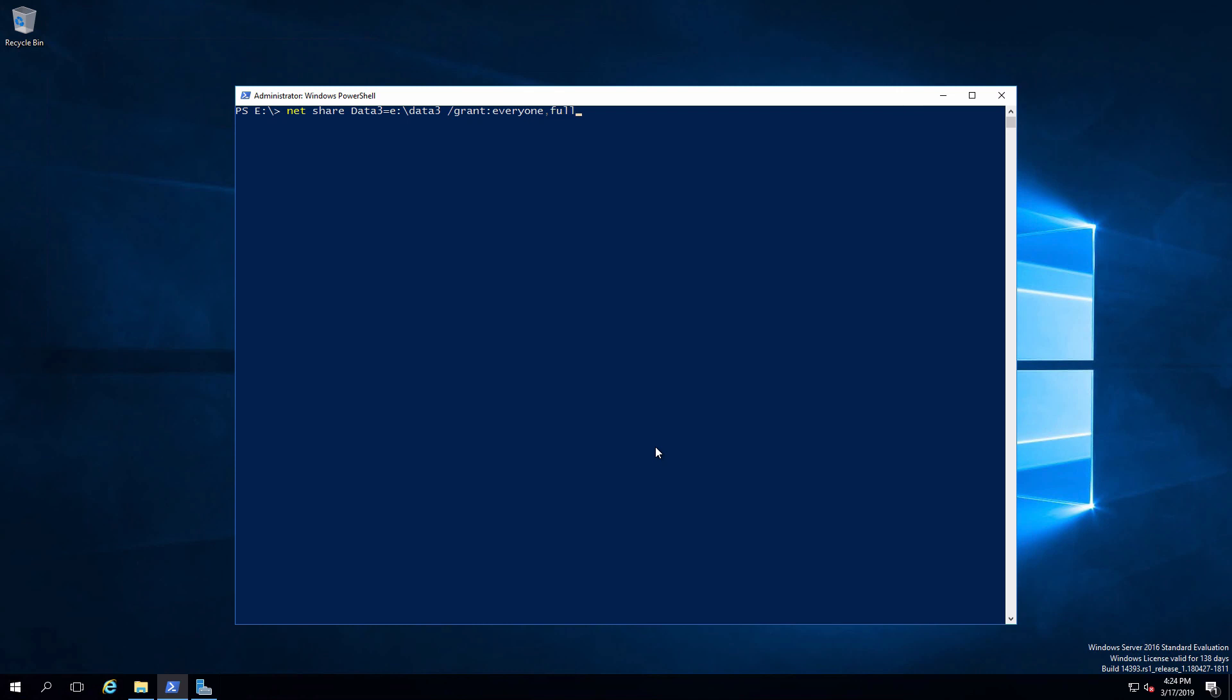Let me explain the command that I just put in. The command is net. The functional option is share. The share name is going to be data three. That is going to be applied to the path e colon backslash data three.